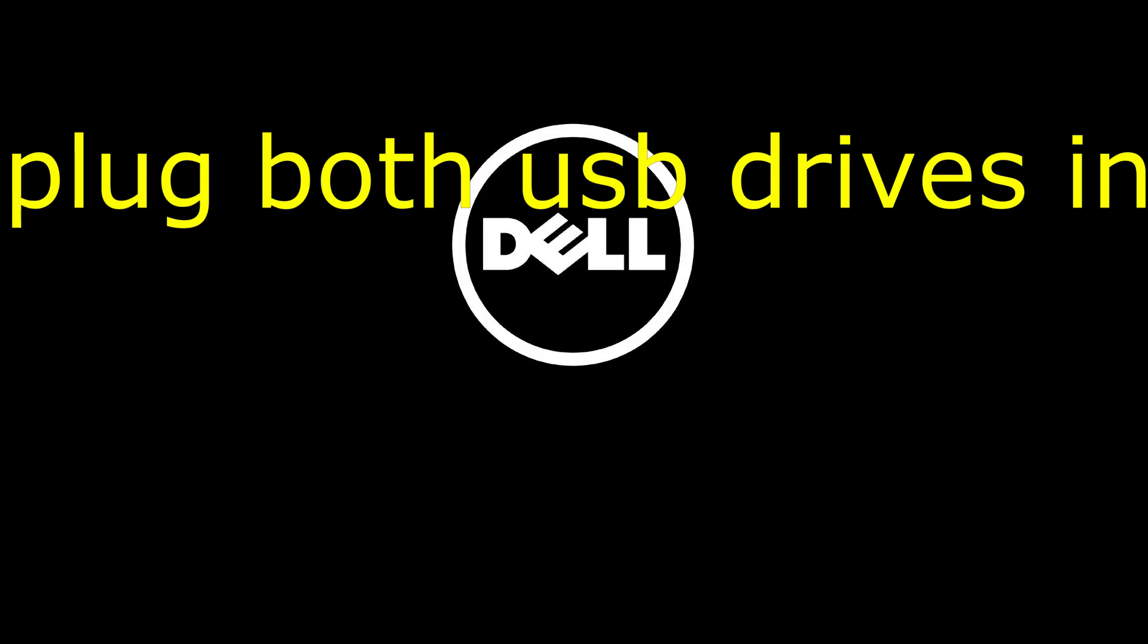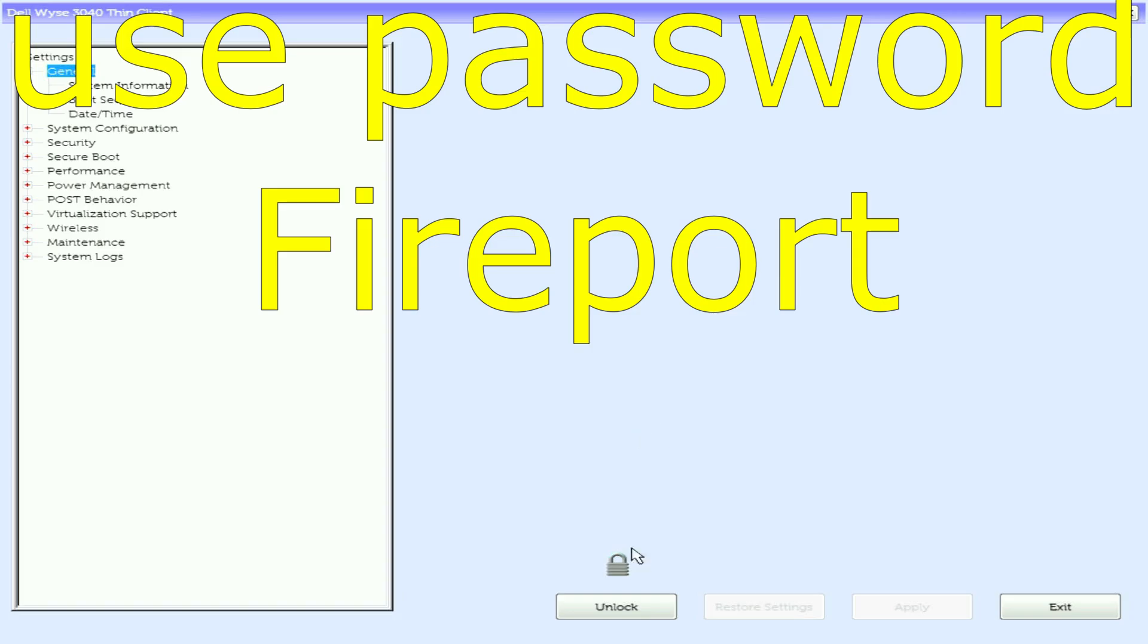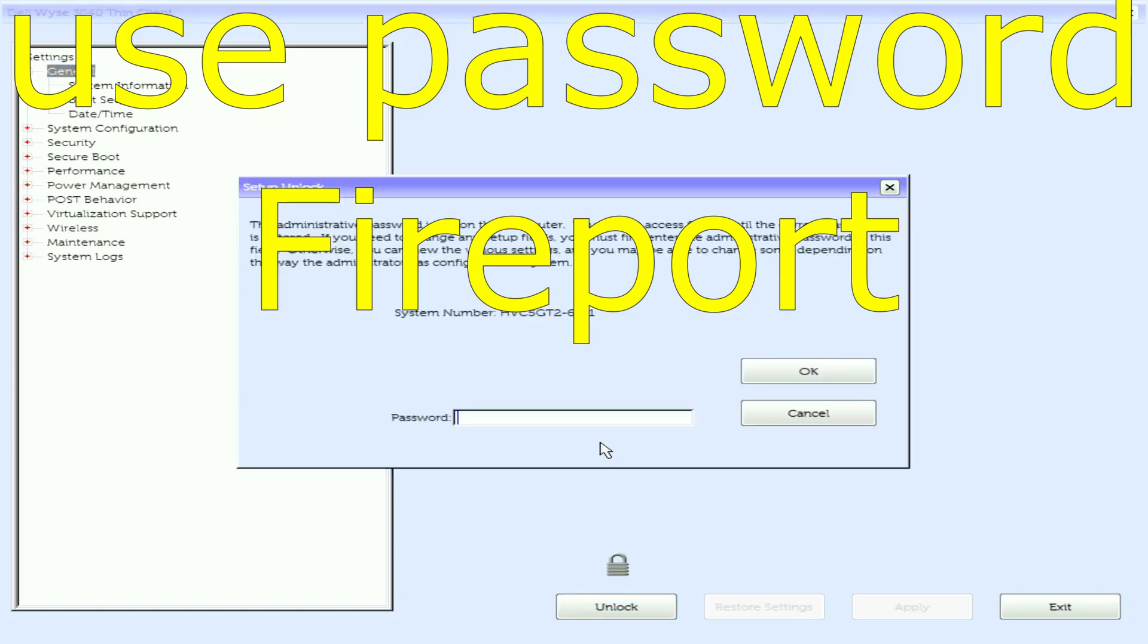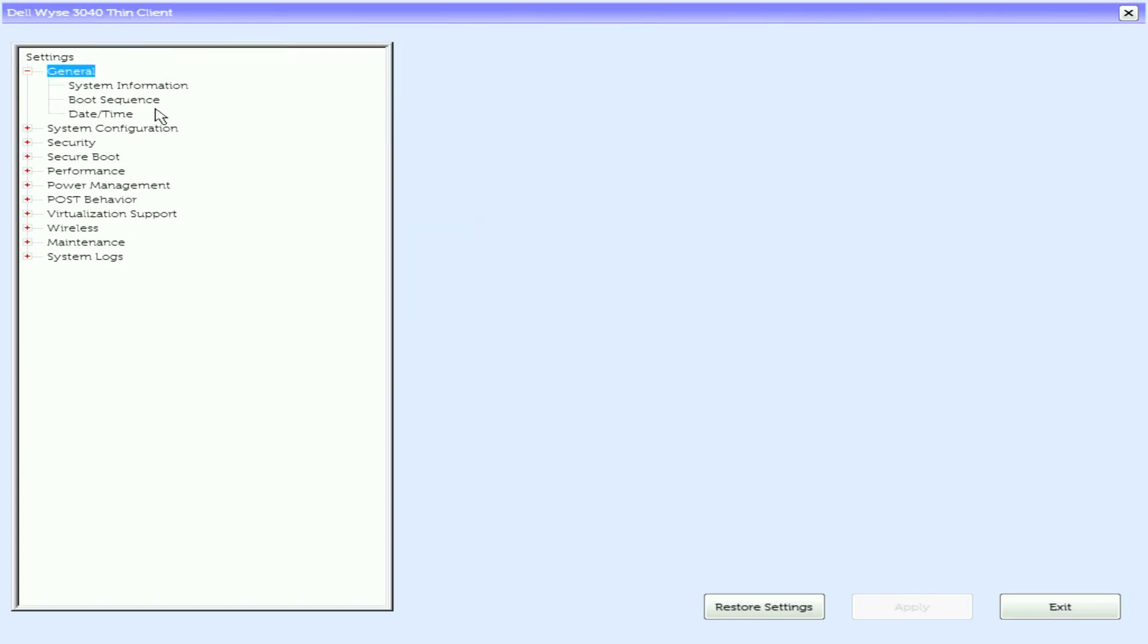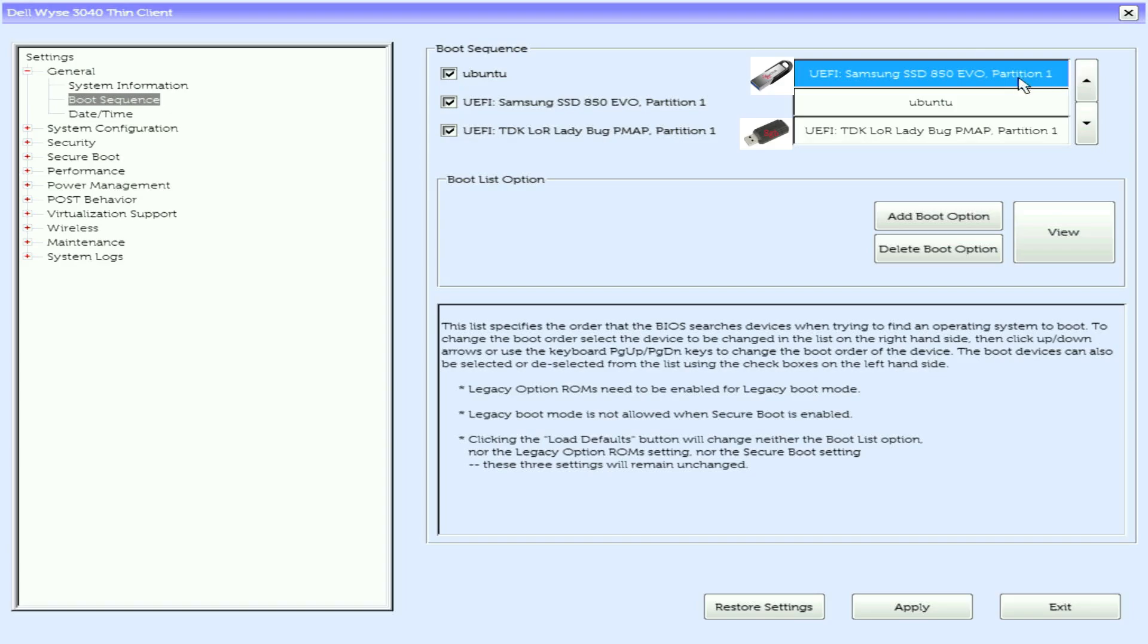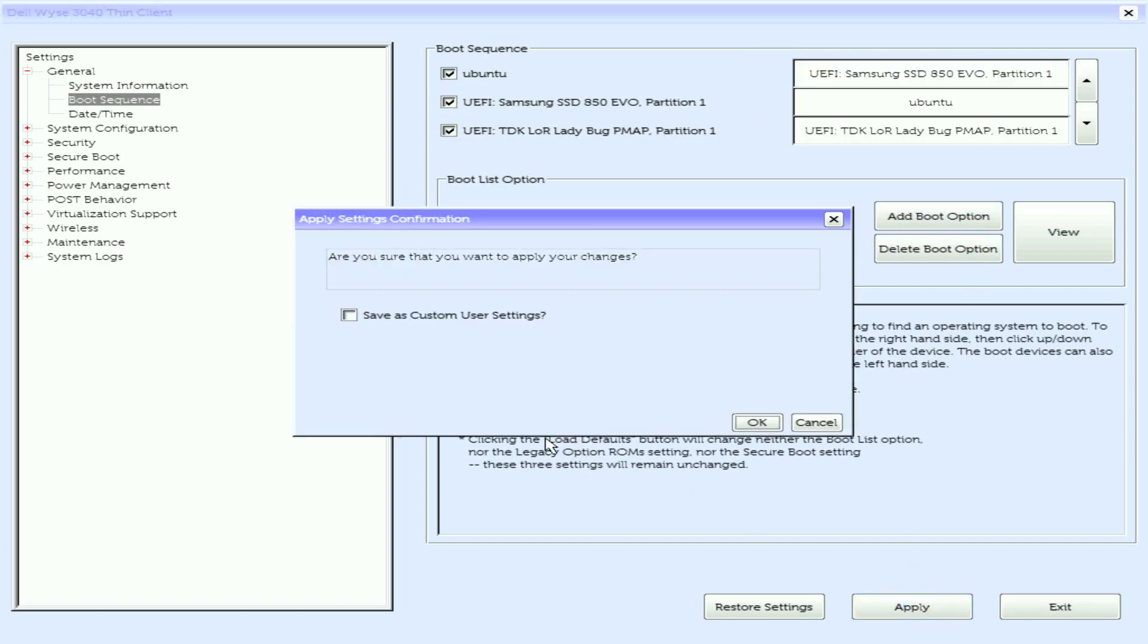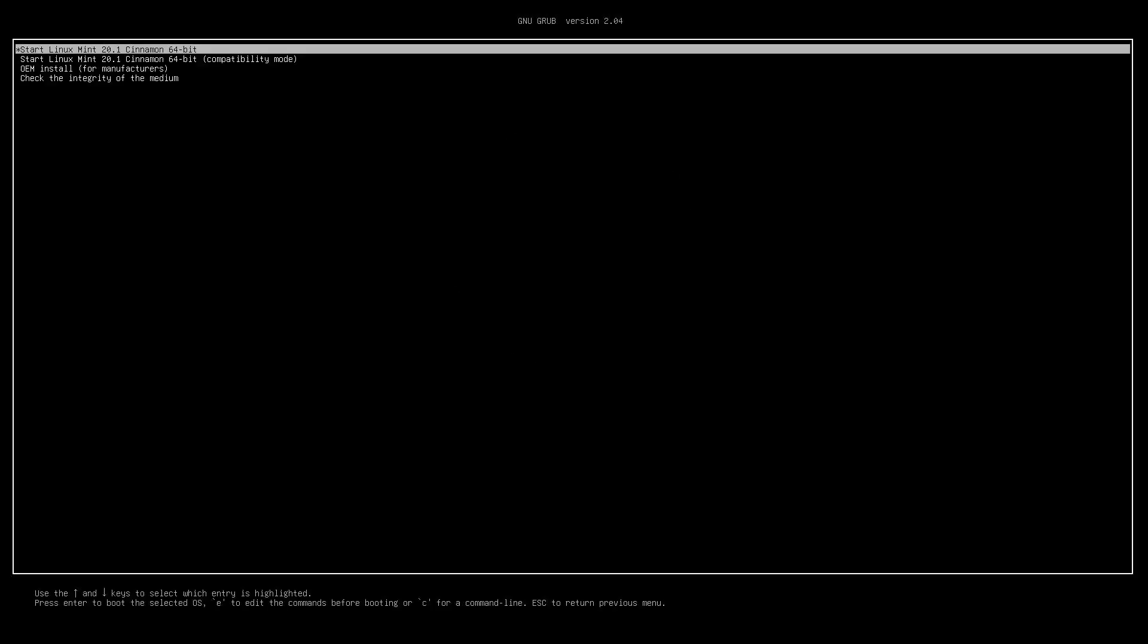Once that's done, you're going to want to turn on your Dell and spam F2 until you get into the BIOS. Unlock the BIOS if you have to. Next, go into boot devices and set the Linux Mint boot device to the top. Then let it boot from Linux Mint and click on the top option.